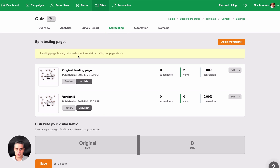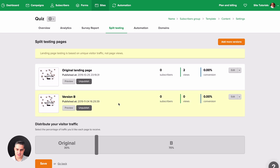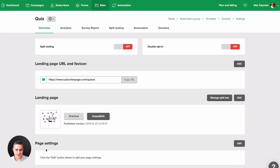Good to know: landing page testing is based on unique visitors traffic, not on page views. Here you can change the distribution of traffic — for example, 30% to the original site and 70% to the second version. But for a real test, you should keep it 50/50. You can also add more versions here, up to five versions in total. Once you're done, click Save.